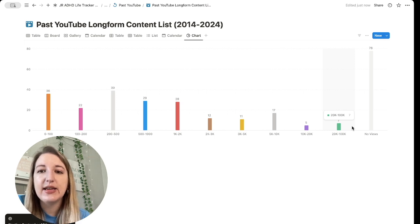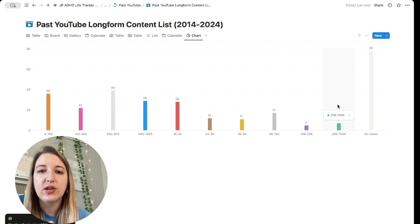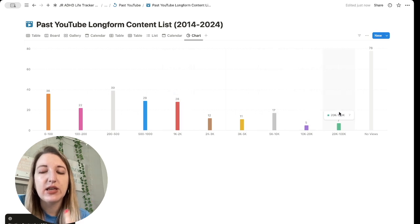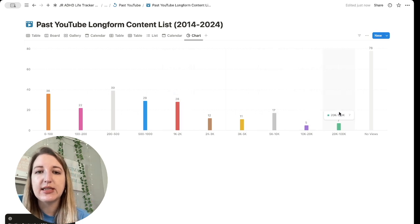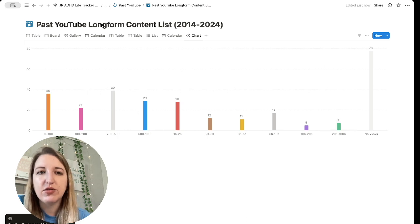So it's easy for me to quickly see visually. Okay, I need to work more on videos to get 20 to a hundred thousand views. And you know, so it's just, it's helpful for me to kind of see that visually. So there's a lot of different ways that you can use notion charts.